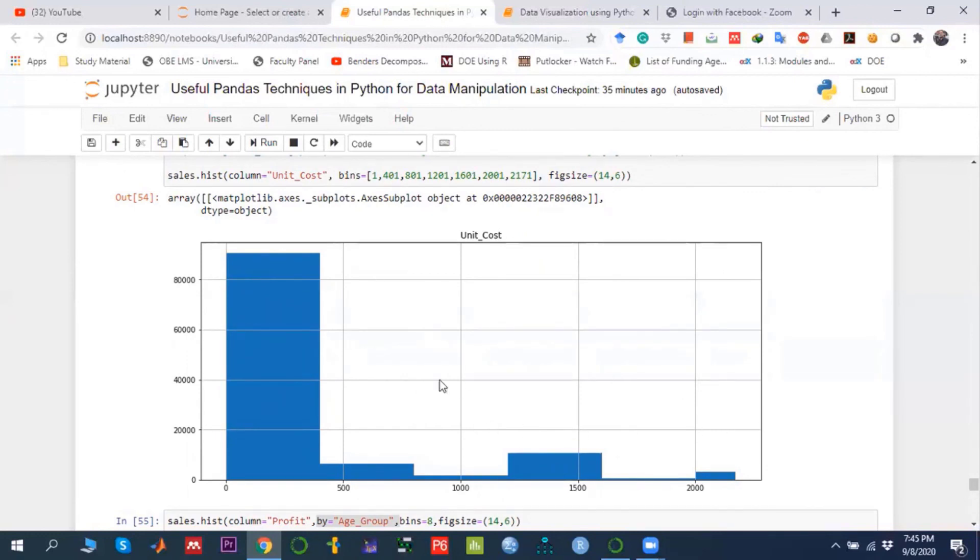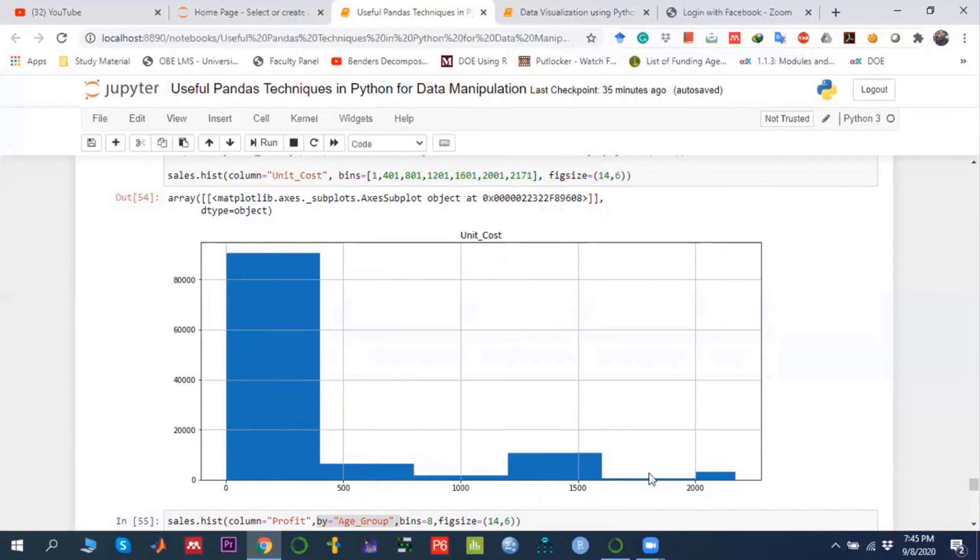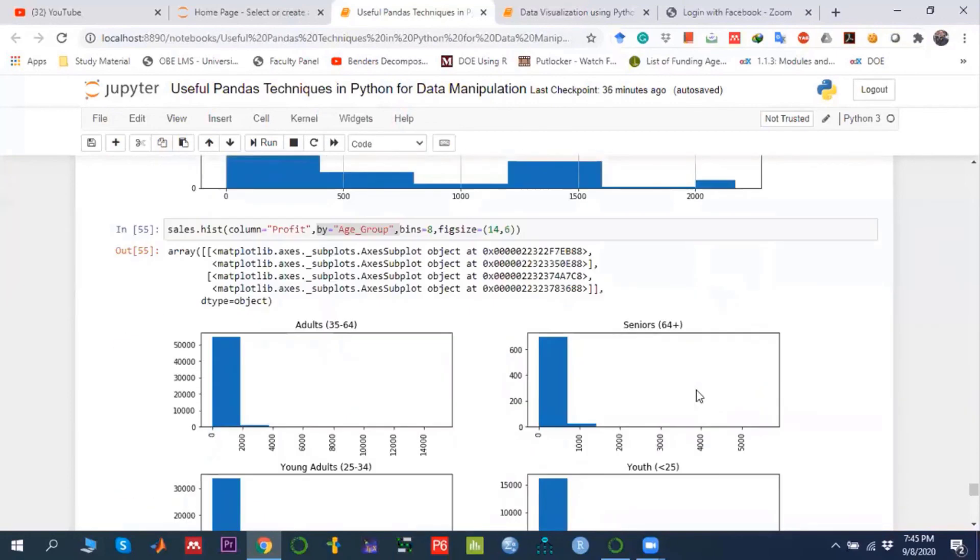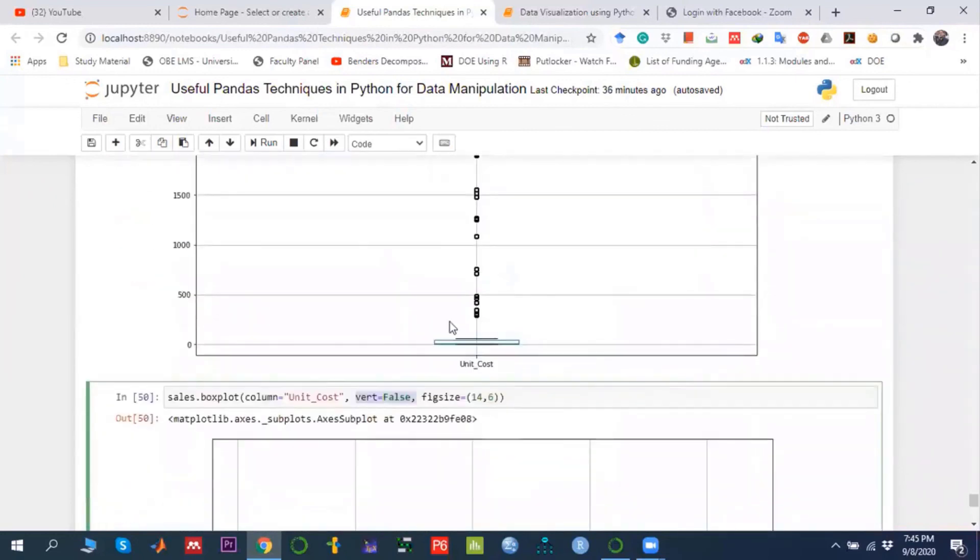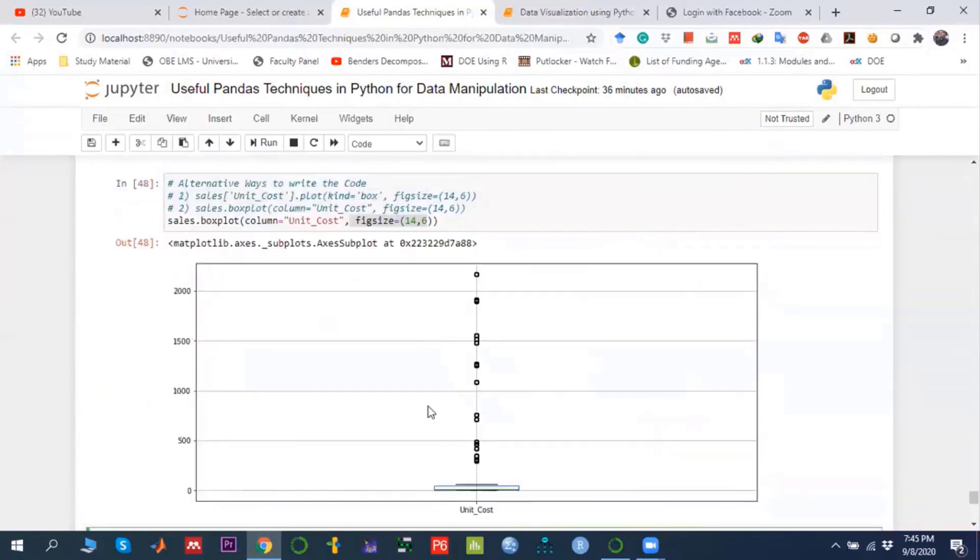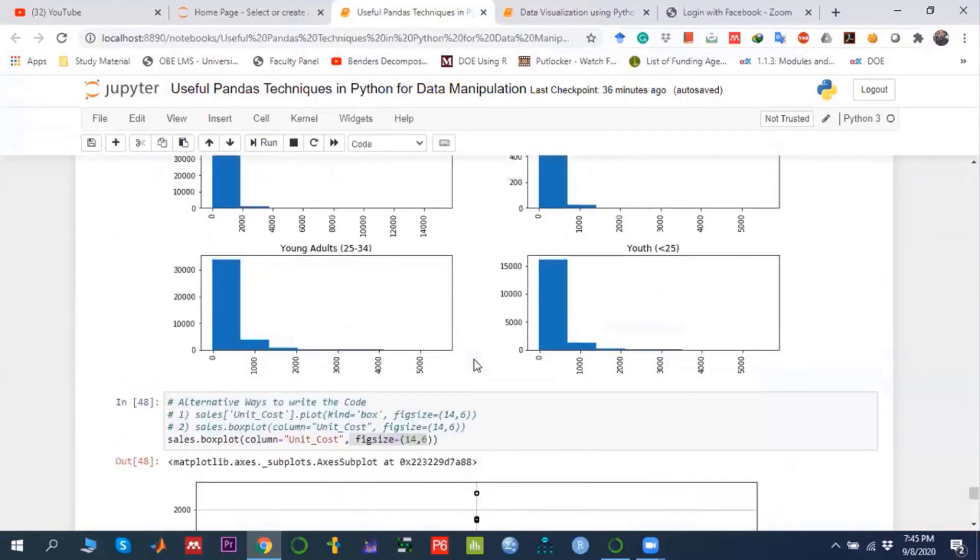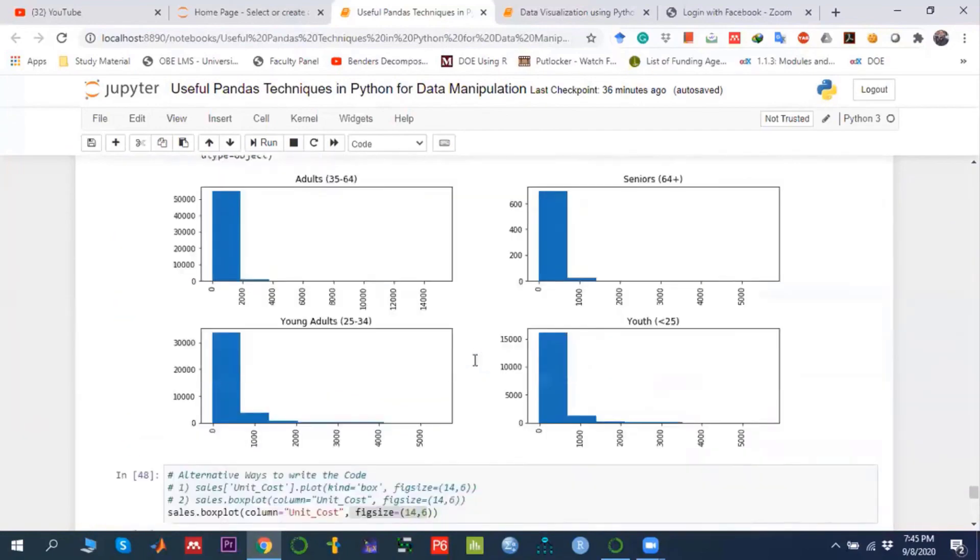Positive skew indicates that most of the sales are under this line over here, and very few are going towards the right-hand side values. Similarly, with the help of box plot, we can also take this interpretation in the same way.